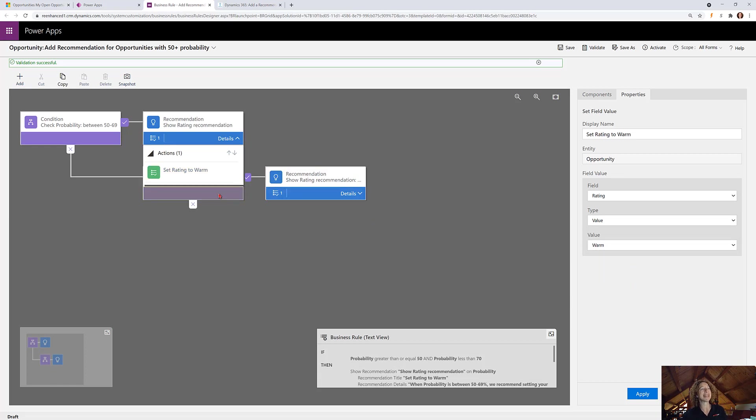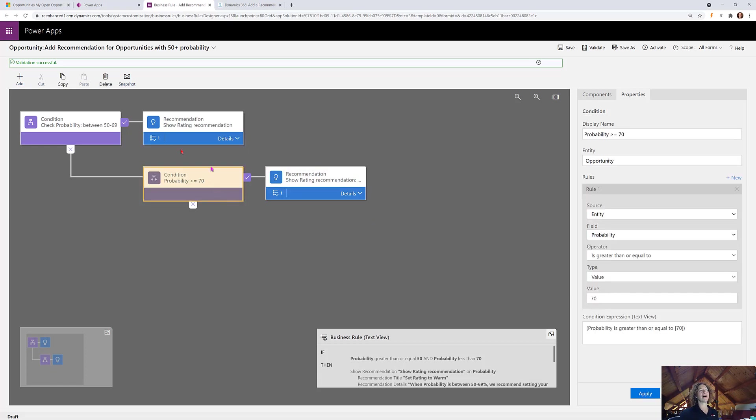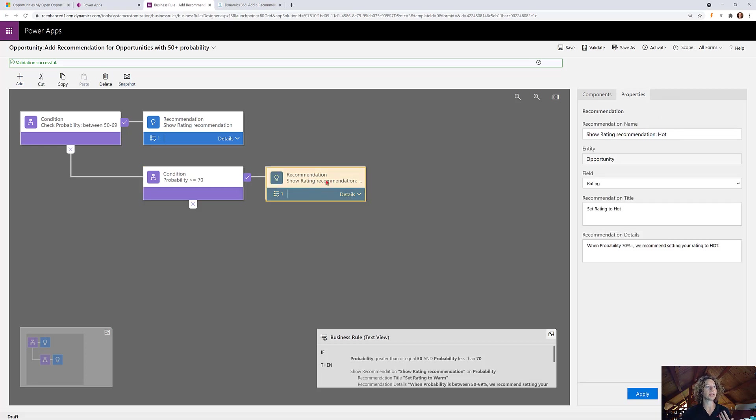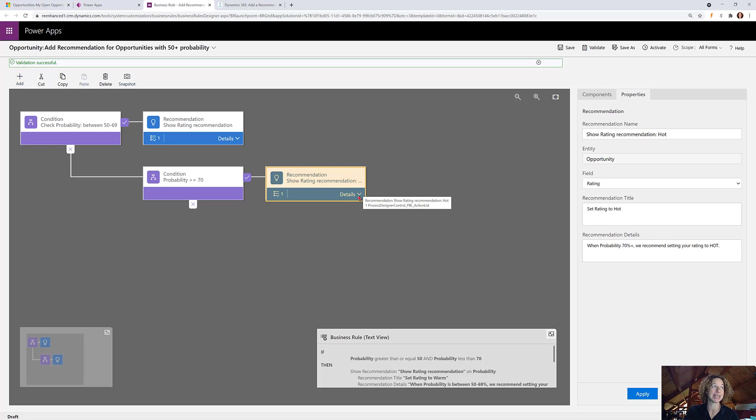My nested conditional, I pulled in a second condition here, and I want to check if probability is greater than or equal to 70. So if probability is greater than or equal to 70, I dragged over a separate recommendation action.